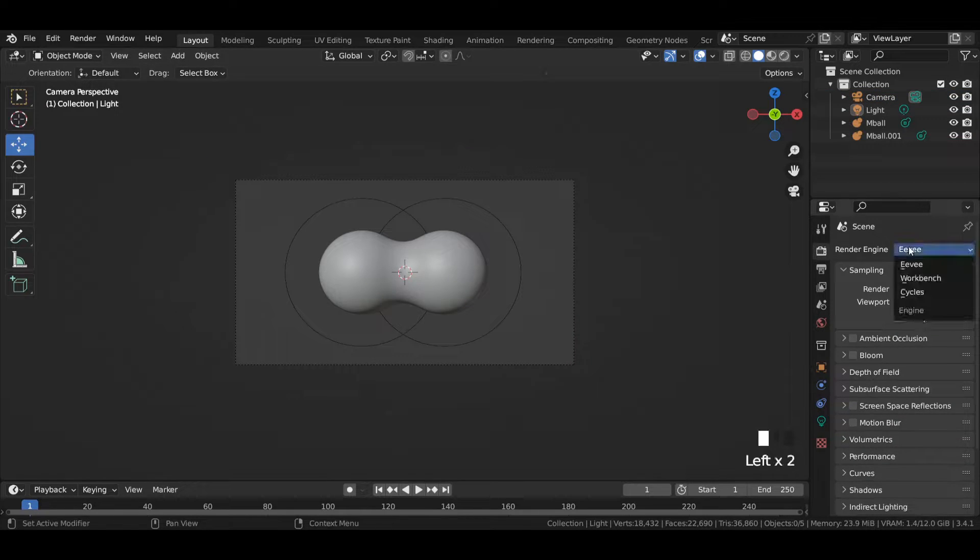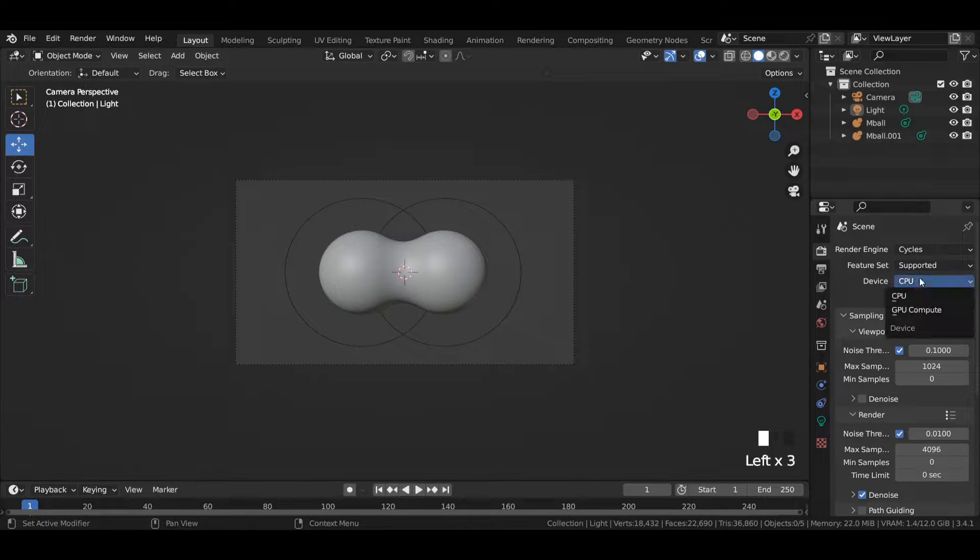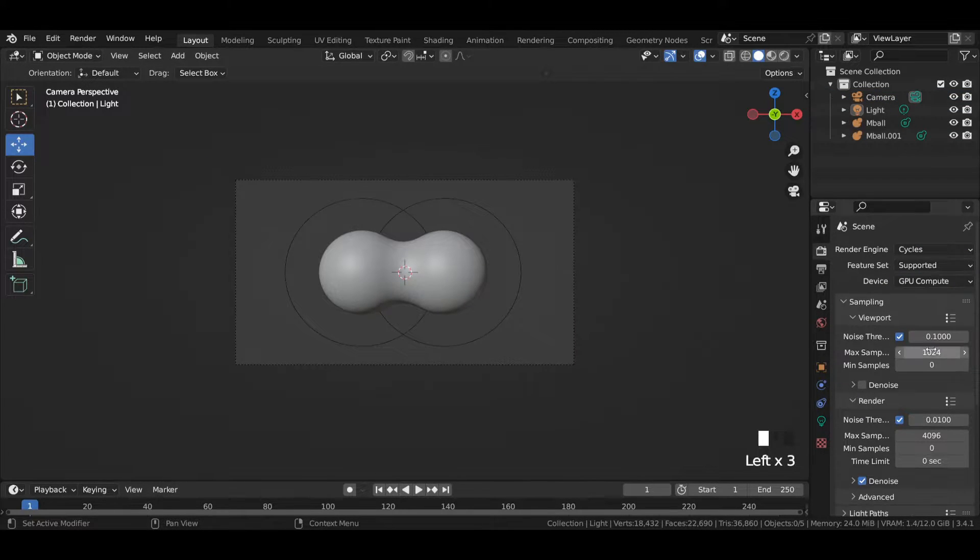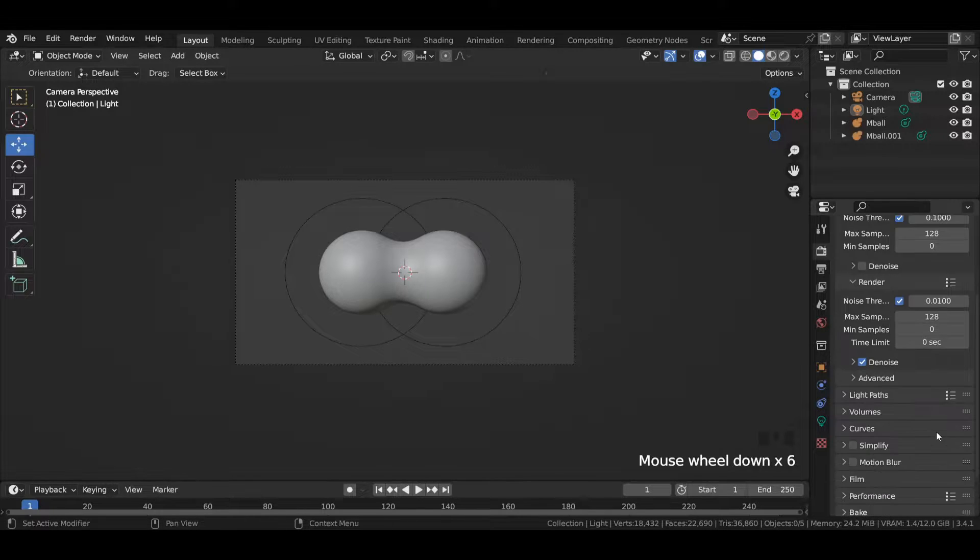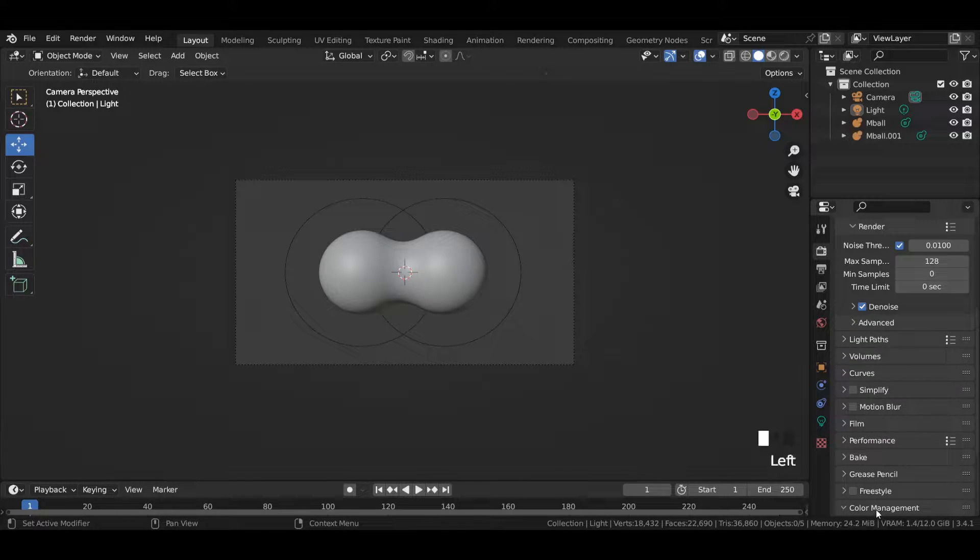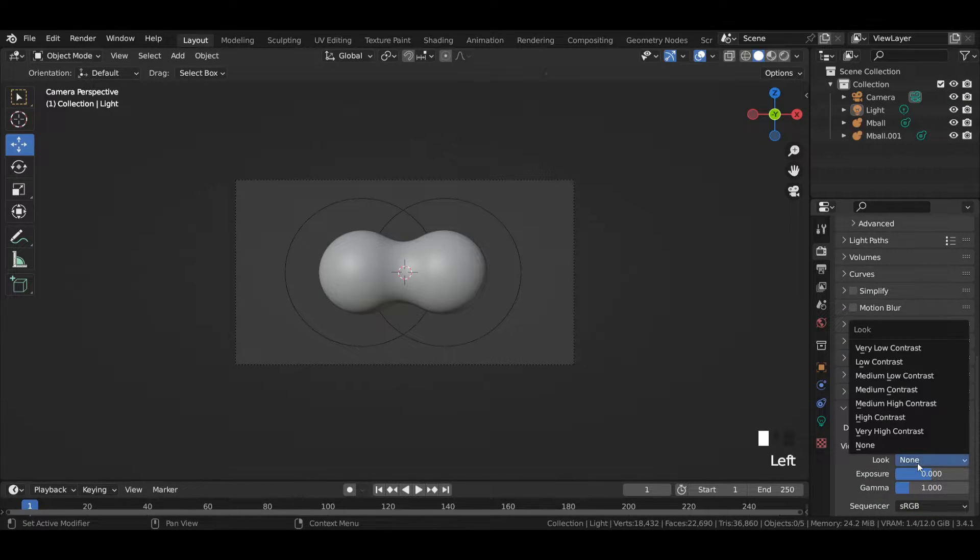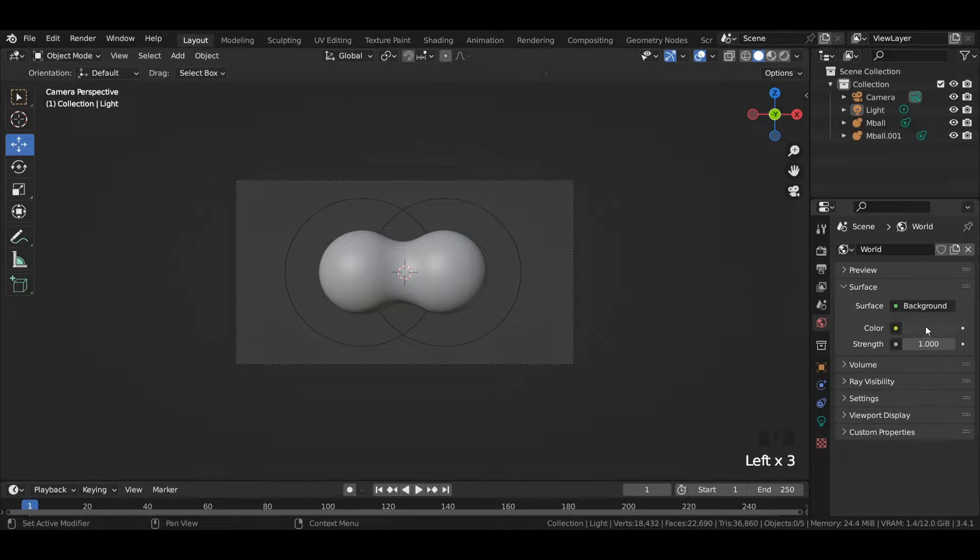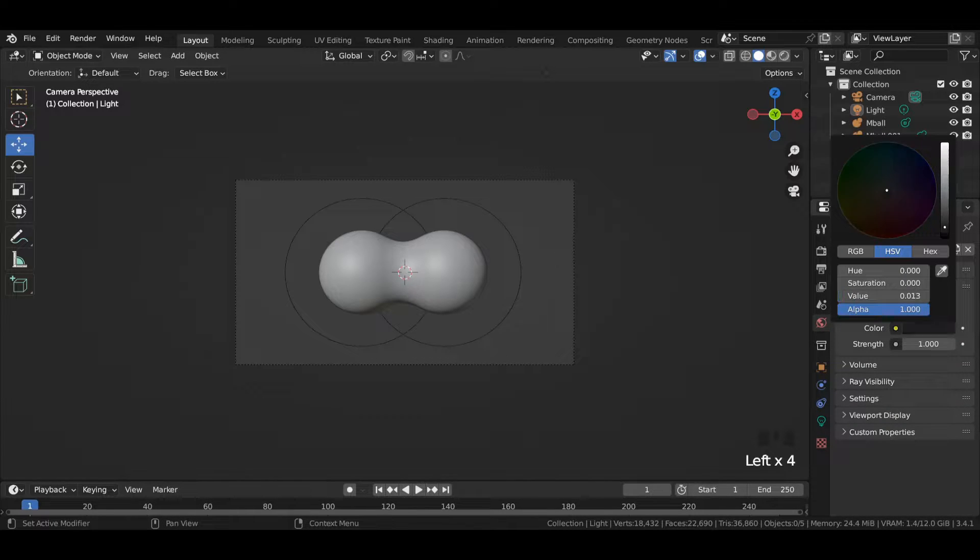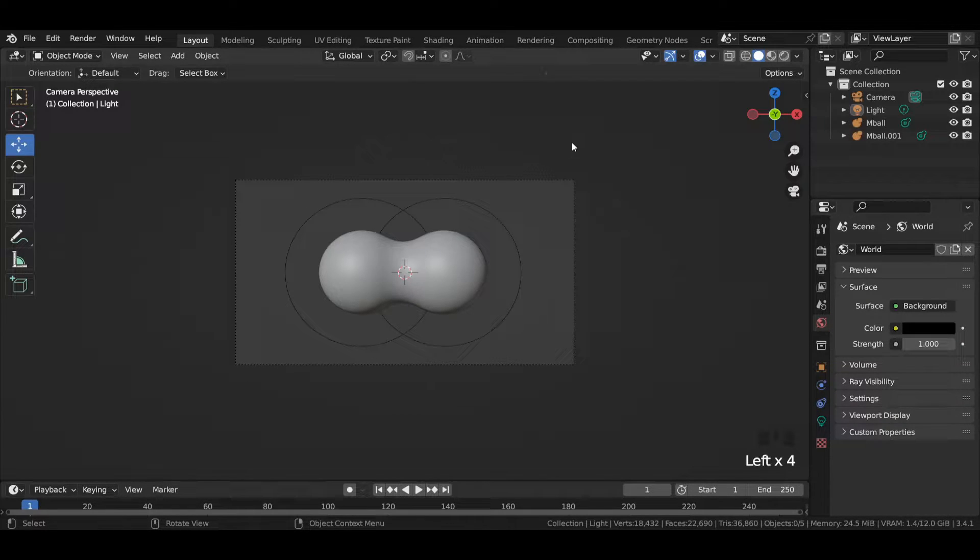Select the camera and press Ctrl+Alt+Zero to align the camera to the scene. Switch the render engine from Eevee to Cycles. Select CPU or GPU, enter viewport and render max samples to 128. In color management, change the look to very high contrast and view transform to standard.